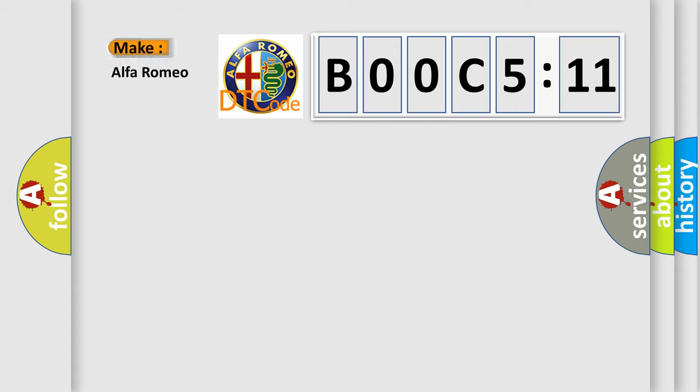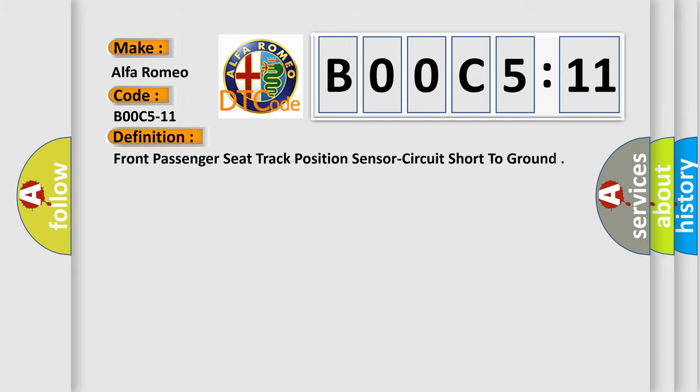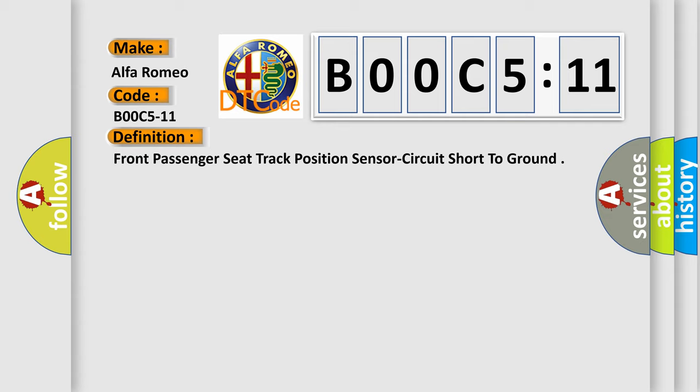So, what does the diagnostic trouble code B00C5:11 interpret specifically for Alfa Romeo car manufacturer? The basic definition is front passenger seat track position sensor circuit short to ground.